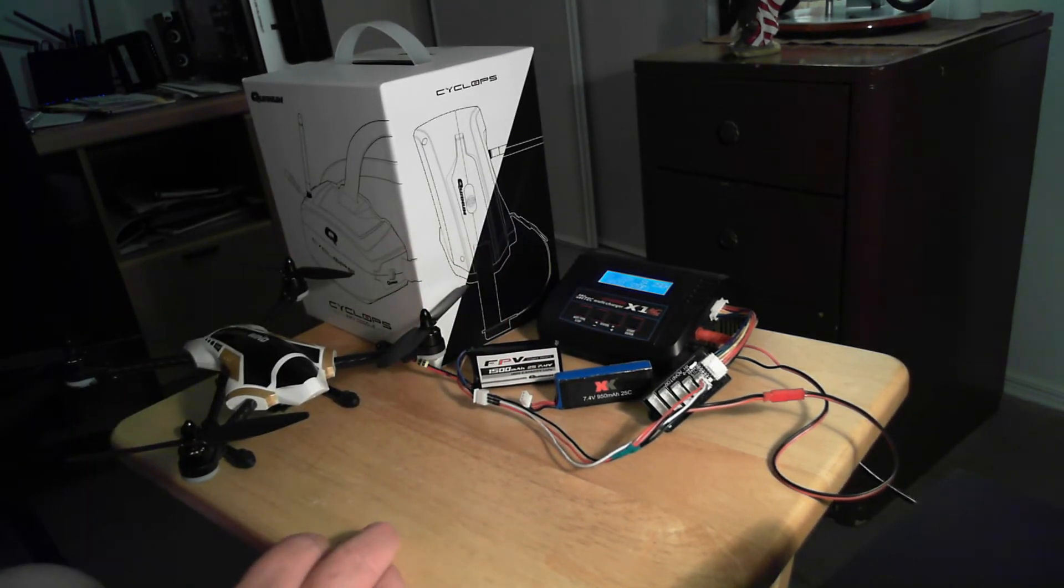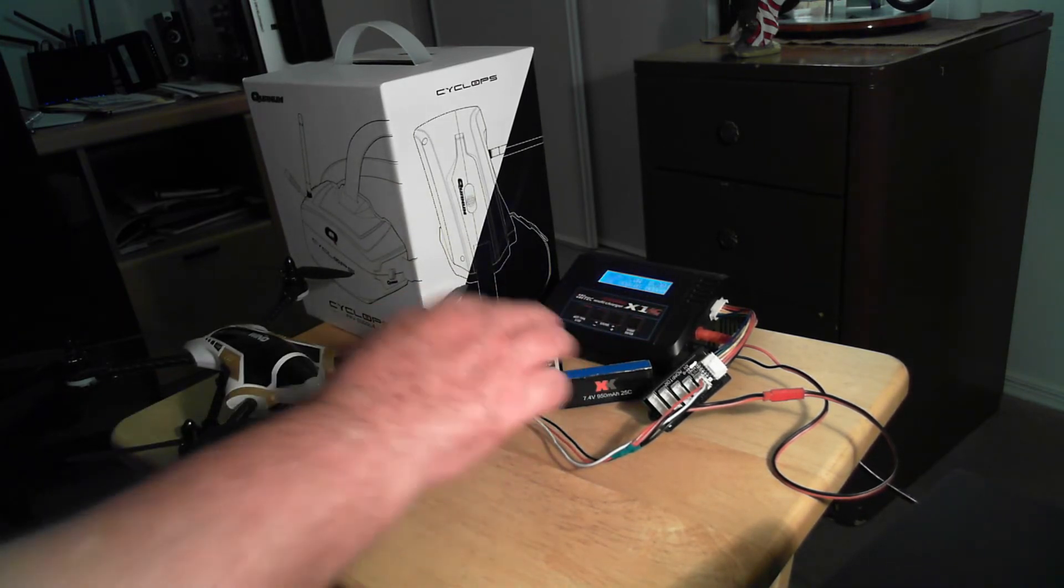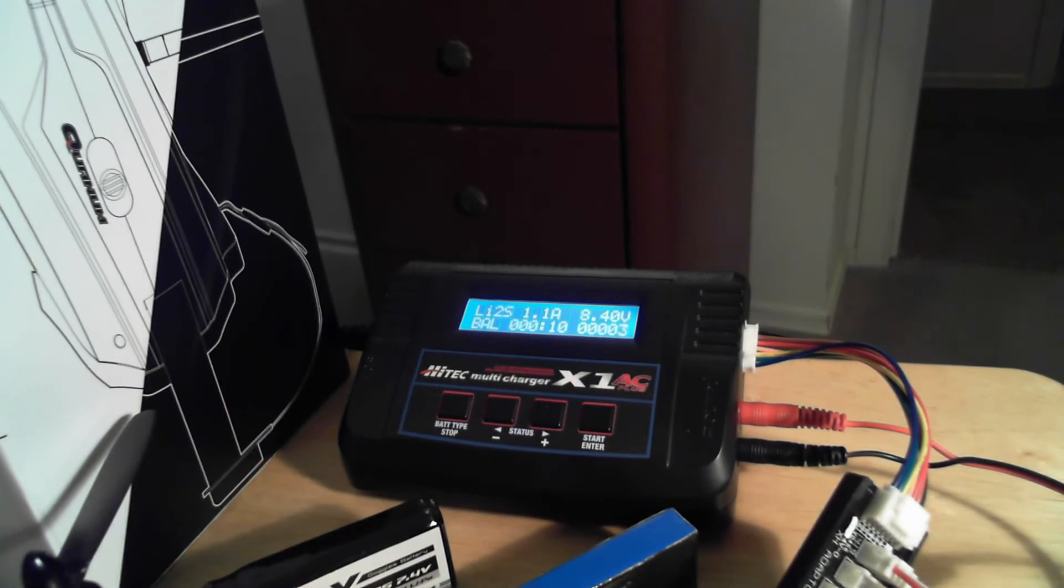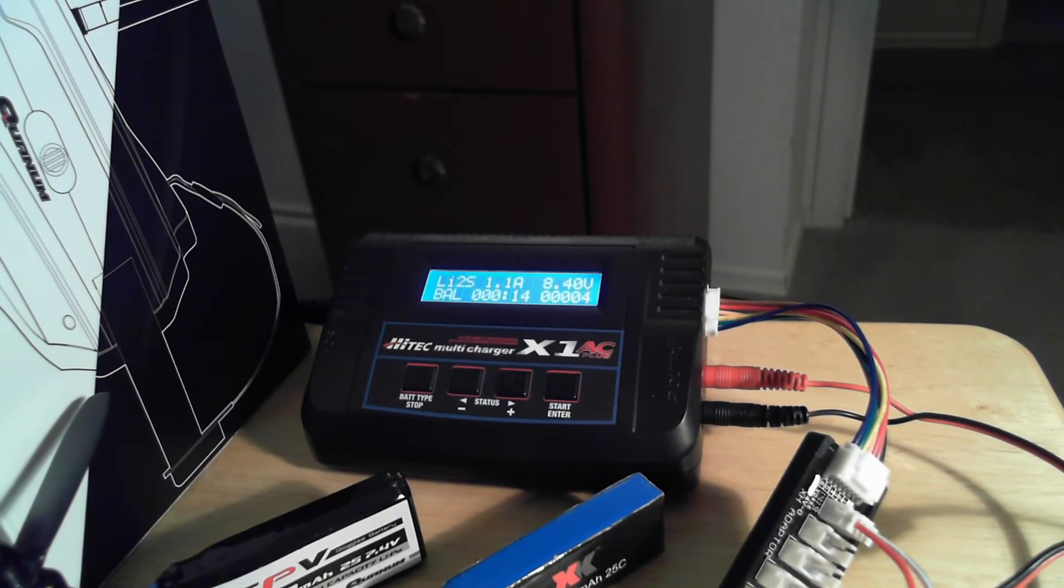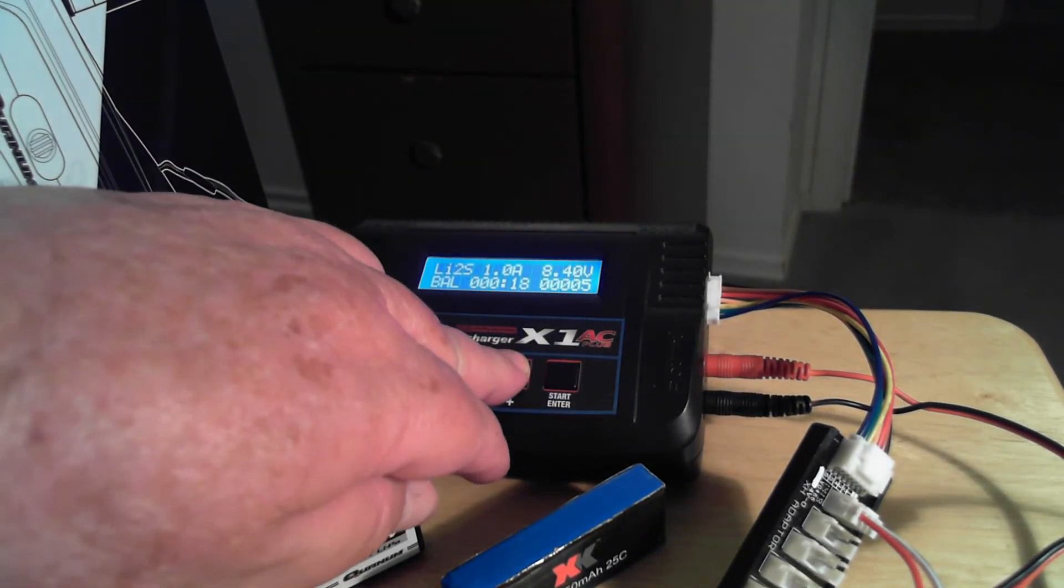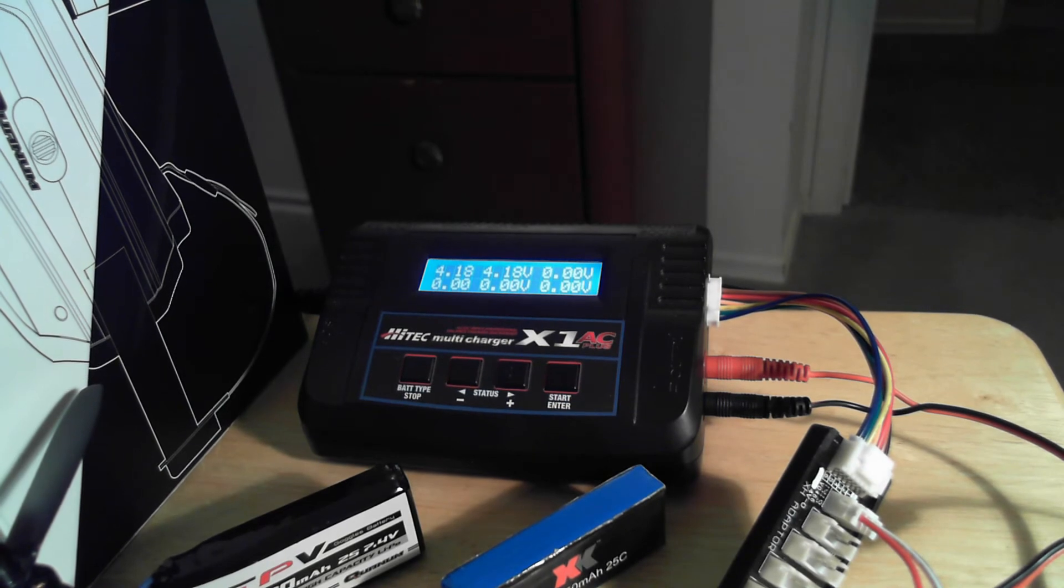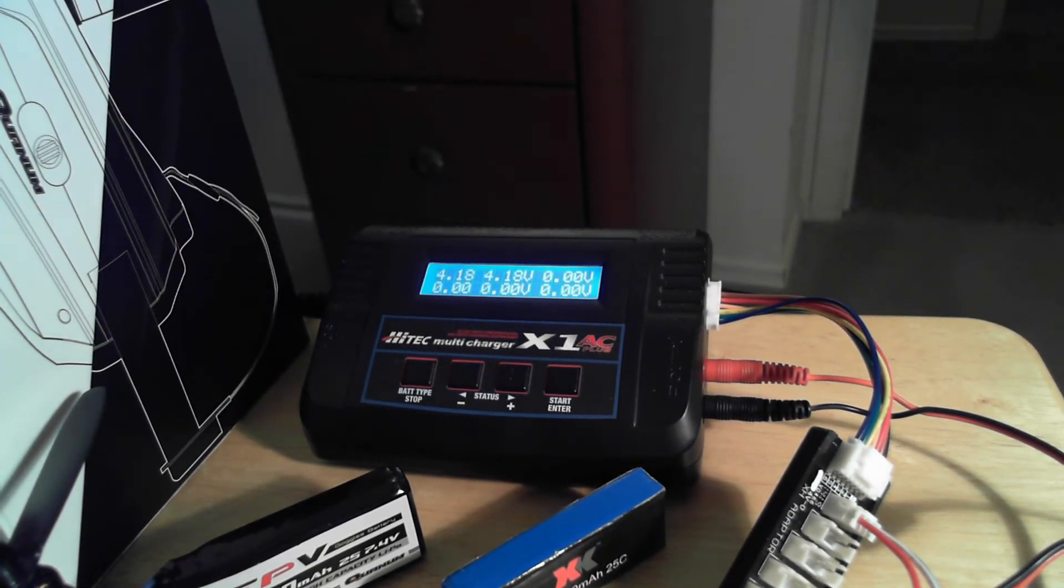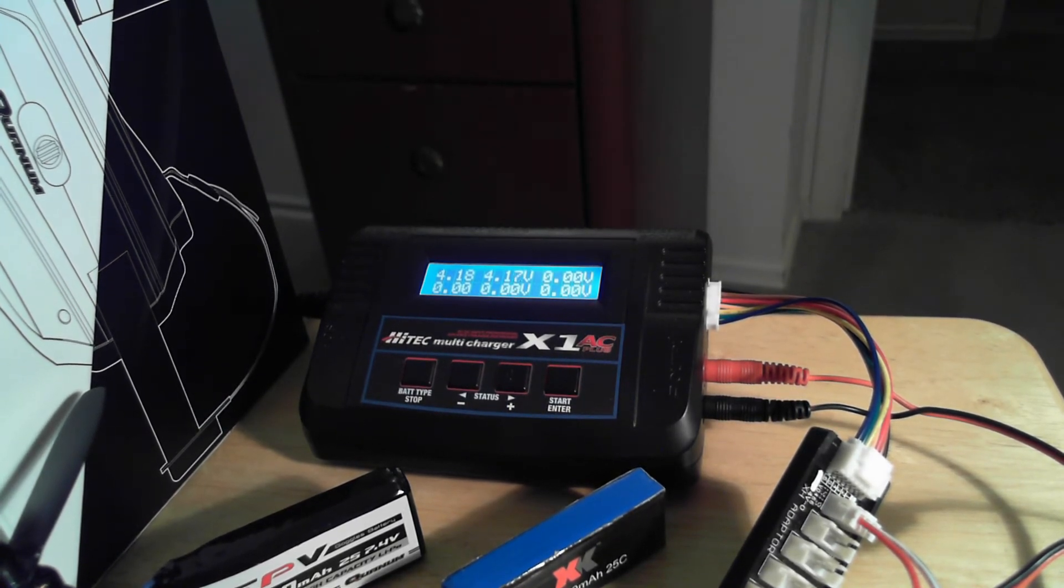It's going to go to the confirmation screen. Let's get a focus on this right here. We can see the charger is now charging. If I want to look at the individual cells, it shows the voltage of the two cells, 3.84, 4.17.